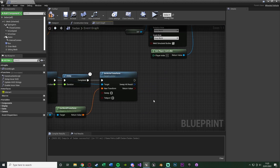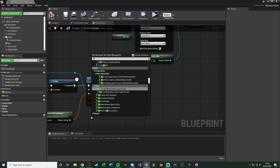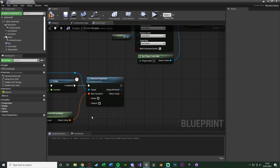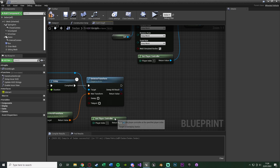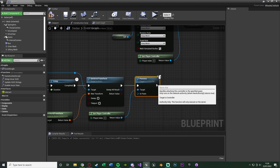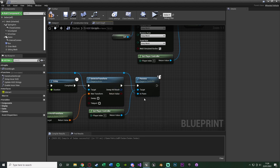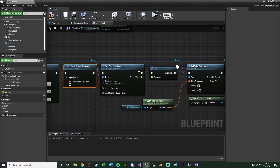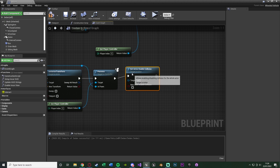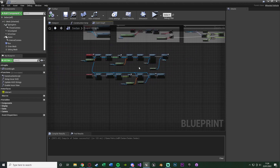Now the player will be standing outside the car after the animation. We also want to switch back to playing as the player — right-click, get Player Controller, and call Possess with the In Pawn being the Interactor. Finally, re-enable the car's collision with Set Actor Enable Collision ticked. Compile and save — the exit code is now fully working as well.